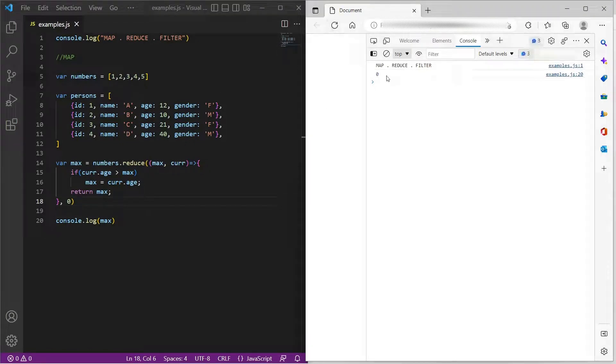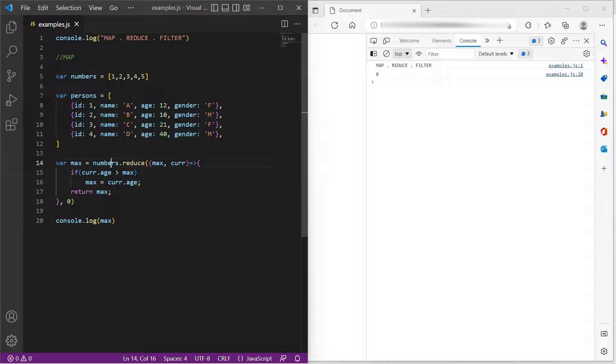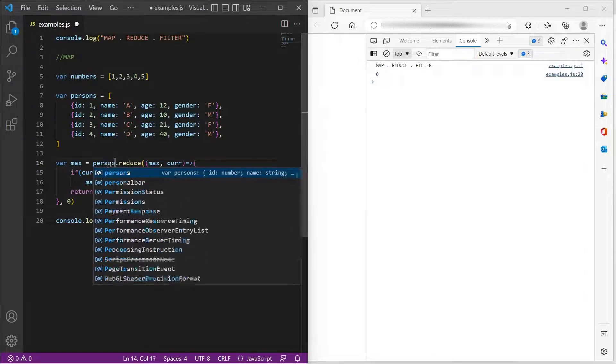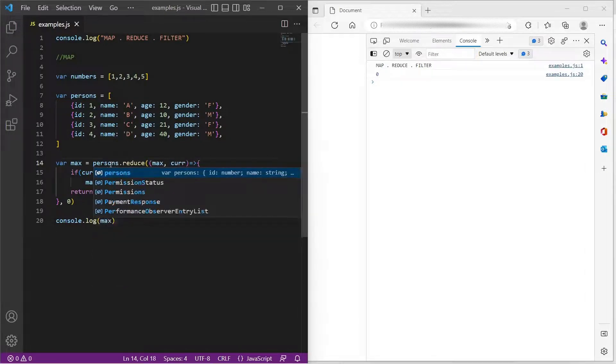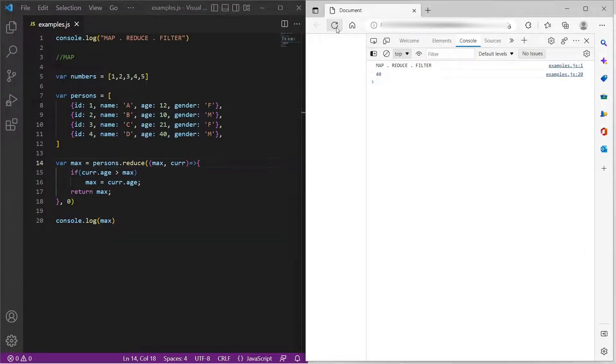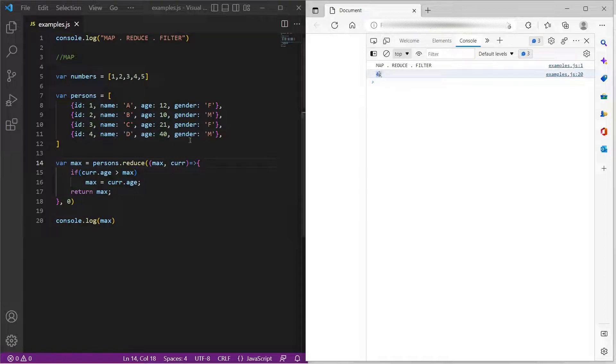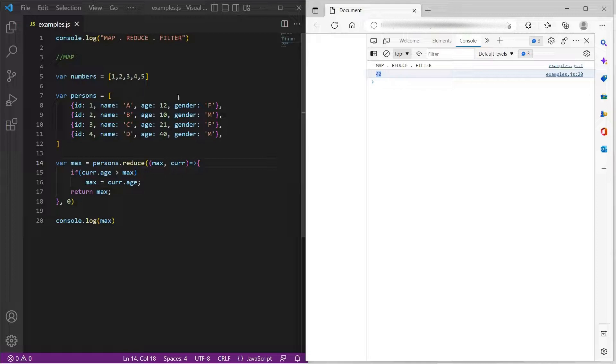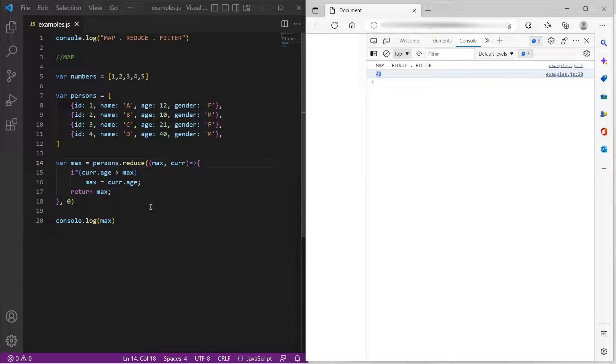Okay. We have to update this to persons object. So now we should see 40. This is the maximum age available among all the objects in persons array. So this is how reduce works.